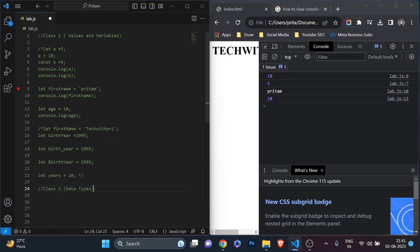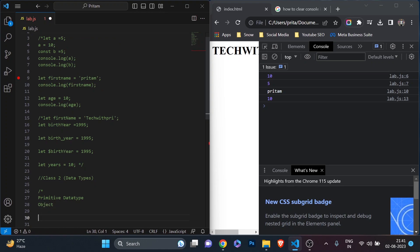Data types are nothing but a way of giving the data or value a type so that you can store and use it in different ways. There are two types of data types — one is primitive data type and another one is object. Regarding objects, we will learn later when we cover arrays and functions. But primitive data type is the very important one we are going to learn today.